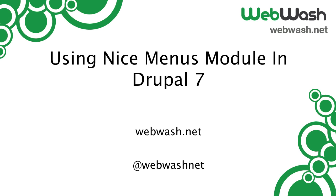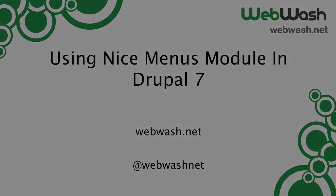If you want to learn more about Drupal, check out our website at webwash.net or follow us on Twitter at webwashnet.